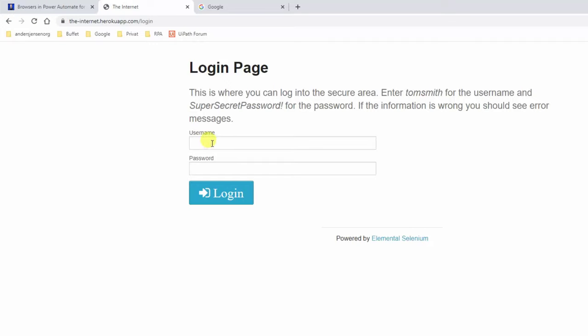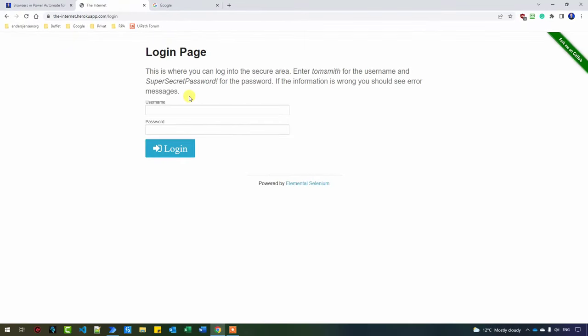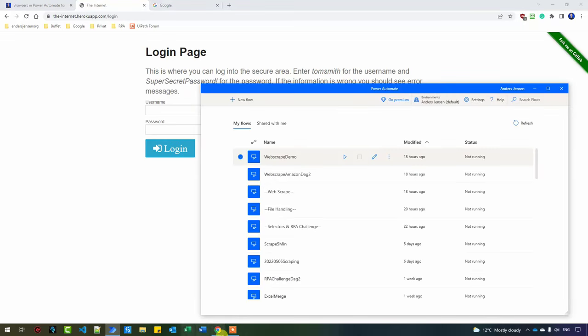Here we need to fill in a username and password, then click login. This is not truly compliant because the username is shown here as Tom Smith and the password is even shown here too. So let's create it in Power Automate for Desktop and talk about best practices and how we can improve the robot.